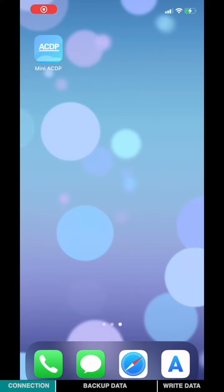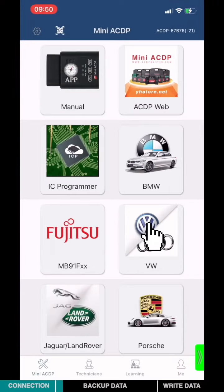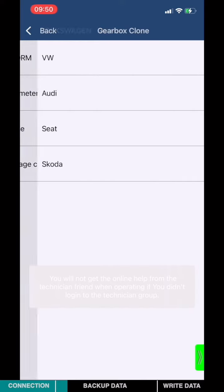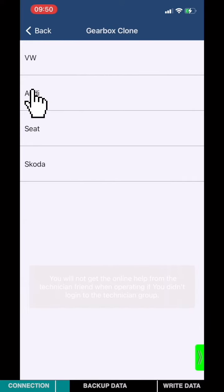Open Mini ICDP app, choose VW, choose Gearbox clone, choose Audi.